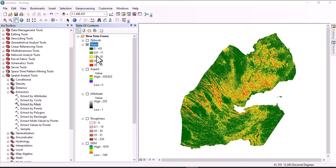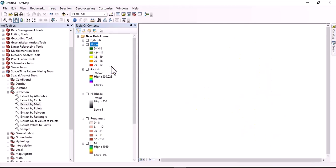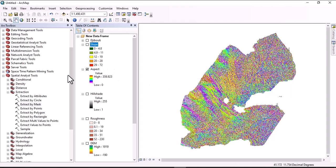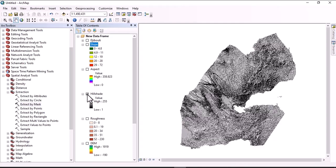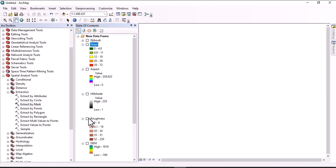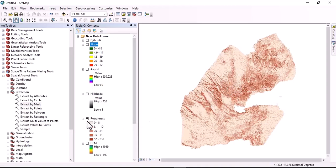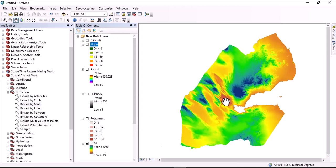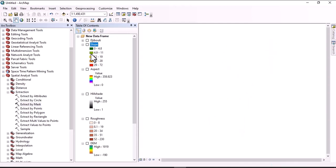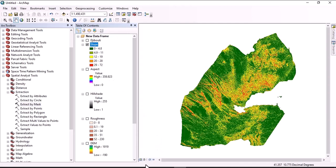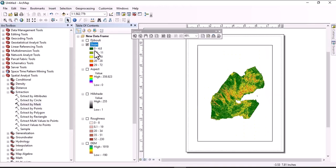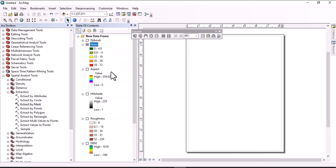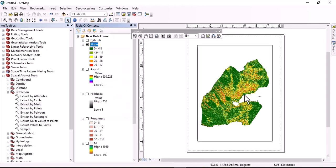Using the same procedure as for slope, we prepare the aspect map, hillshade map clipped to Djibouti, roughness map, and digital elevation model map. The next step is preparing the layout for each map. Click on Layout View, then right-click and zoom to layers to set the frame. Then let's insert a title.